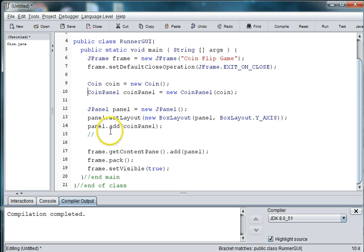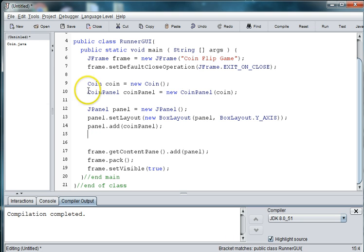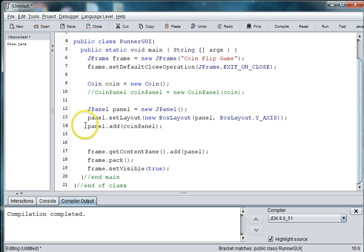All right, well this is not going to work for us until we go and create the coin panel. So again, I'm going to comment these parts out.